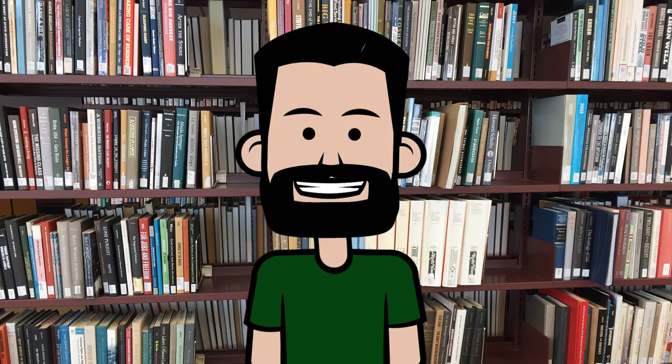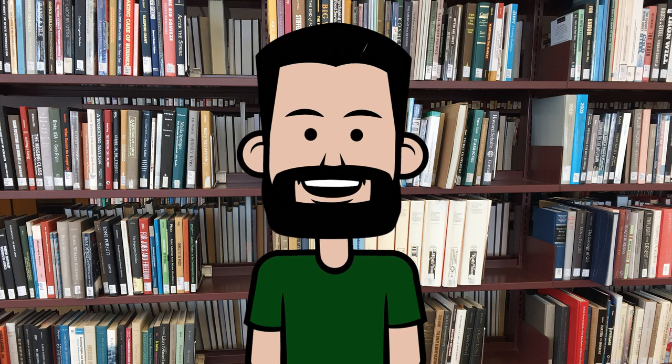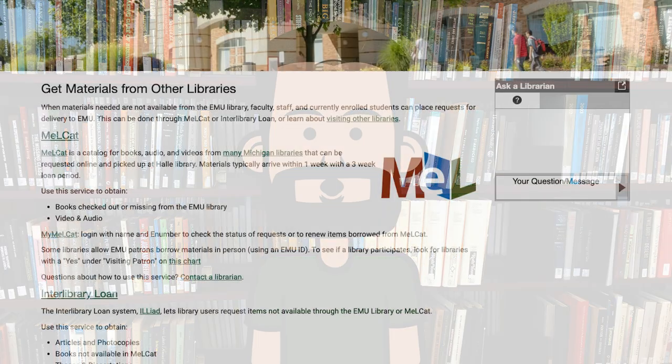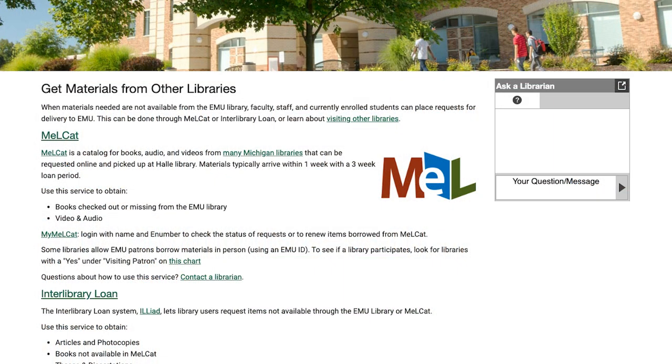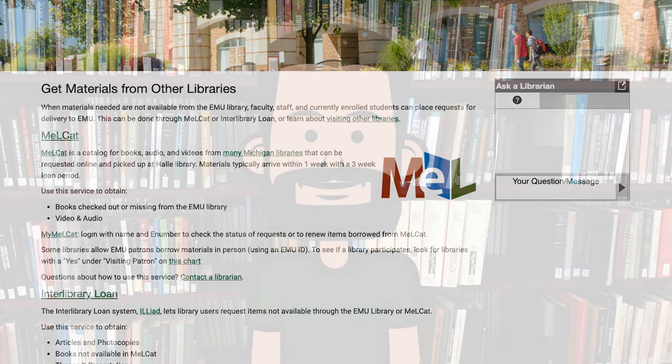If your item doesn't appear in the results, first make sure that your information is correct, that you've typed the correct title information. If all is good, chances are that EMU doesn't have access to the item, and you'll have to use the library's interlibrary loan system to get it. For more information on interlibrary loan, see the library's website.